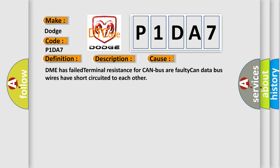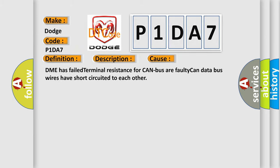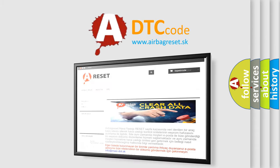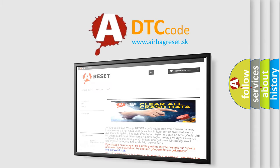The DME has failed terminal resistance for the CAN bus, or faulty CAN data bus wires have short-circuited to each other. The airbagreset.sk website aims to provide information in 52 languages. Thank you for your attention and stay tuned for the next video.